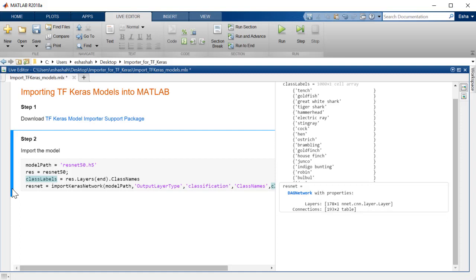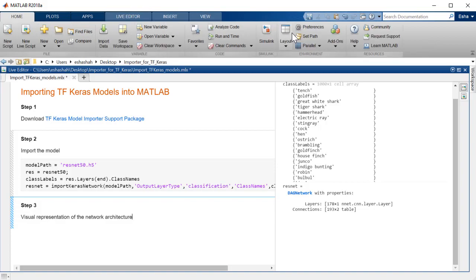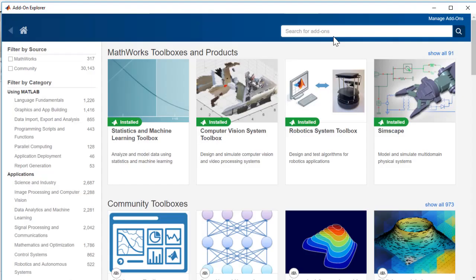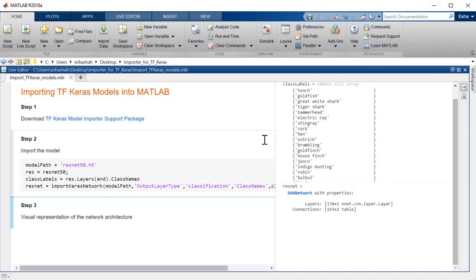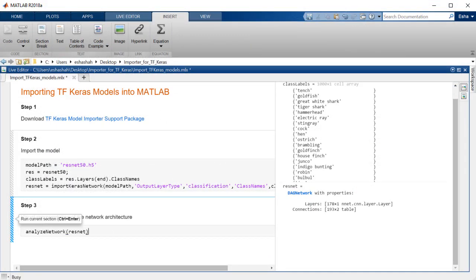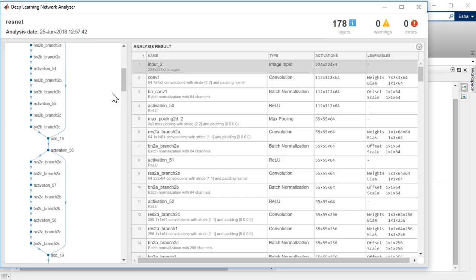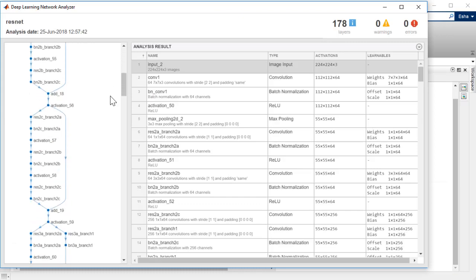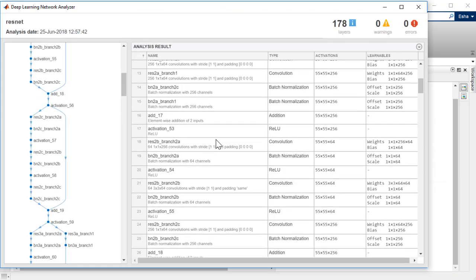After importing the network, we can visualize it using the Deep Learning Network Analyzer add-on. I will use the Analyze Network command to study the layers, weights, and architecture of the imported network.